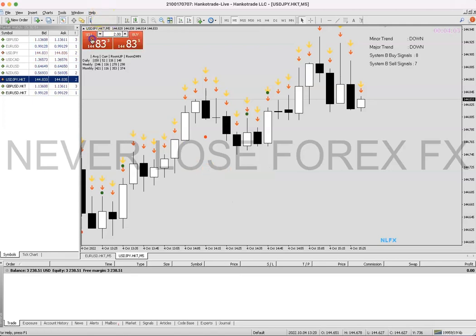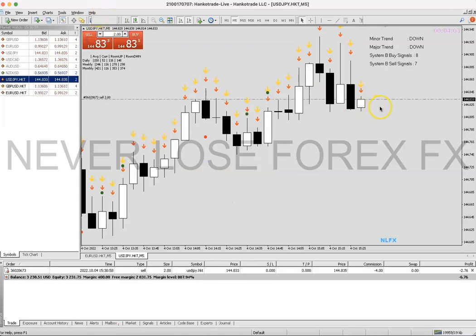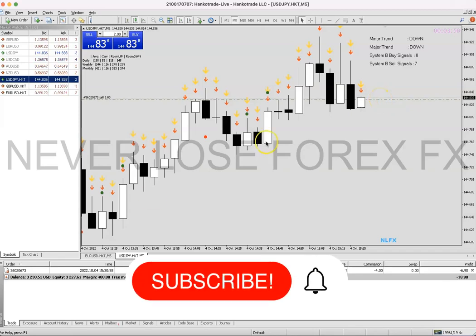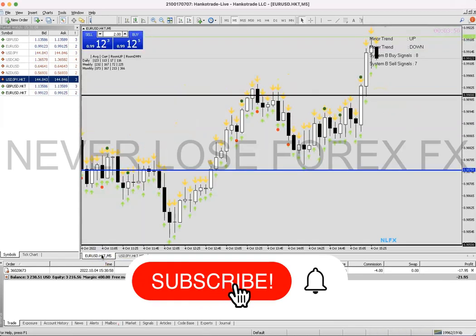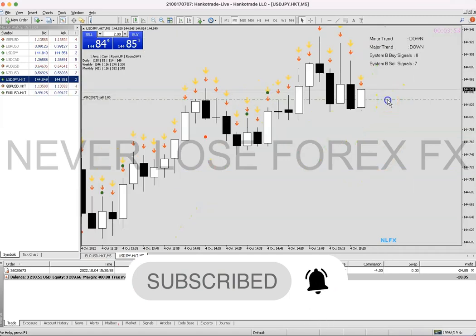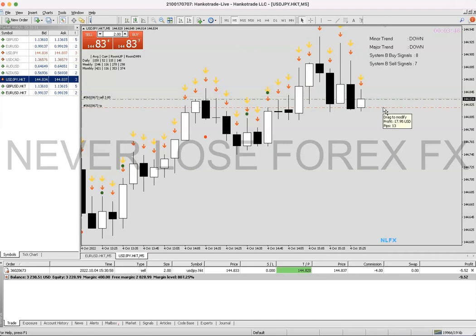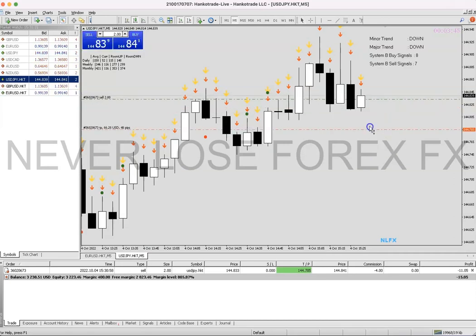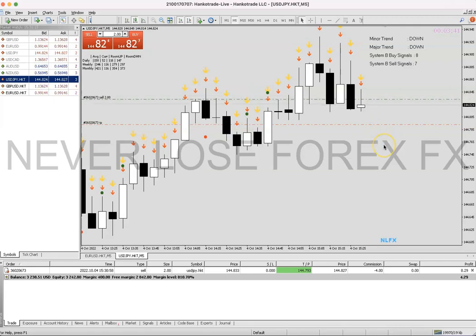Hey guys, this is Solomon from NNFX. As you can see, I am taking a scalp trade. What I do is scalp and hedge the markets — I scalp the five-minute time frame, and when my trade goes wrong I hedge the markets. I always show this: I upload my scalp trades and I livestream my swing trades.